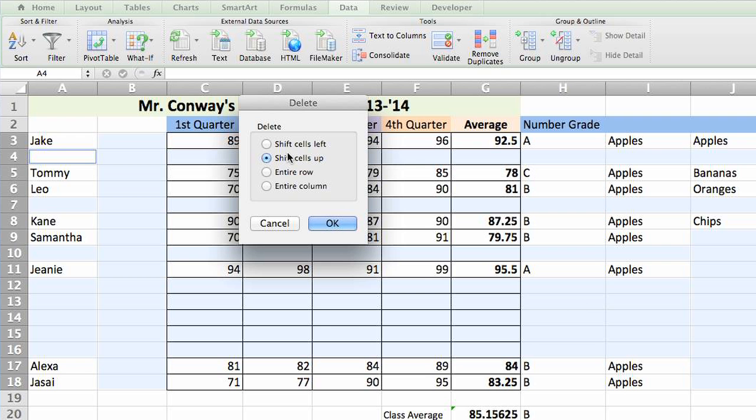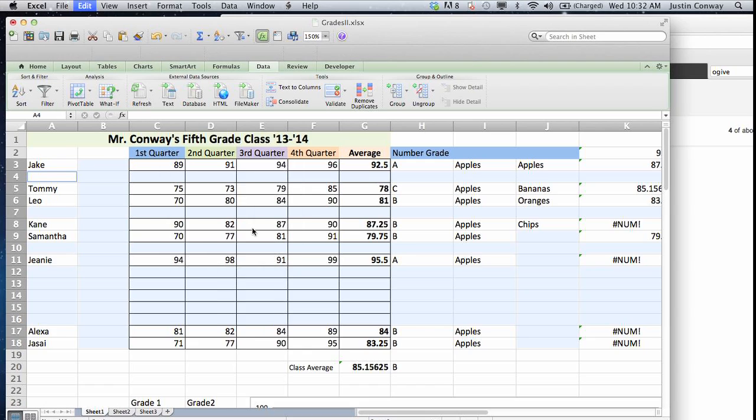And then you can select the different options for the way you want those cells to be deleted. So when that cell is deleted, obviously something has to take its place. If you want the cell below it to go up, you would select shift cells up, and that's what we're going to do. So let's select okay.